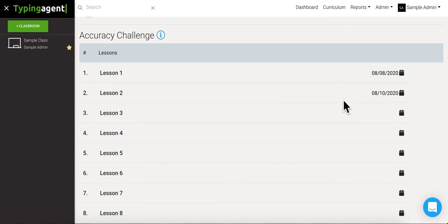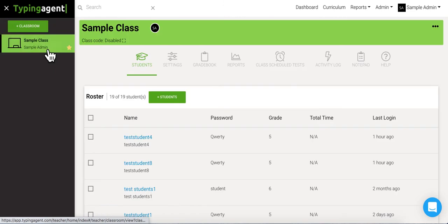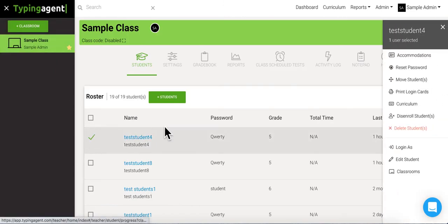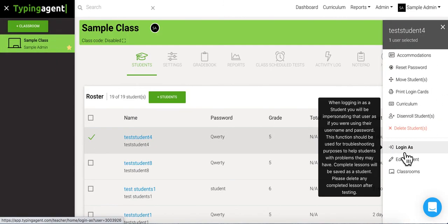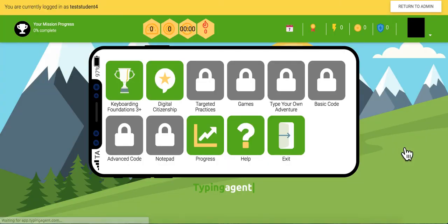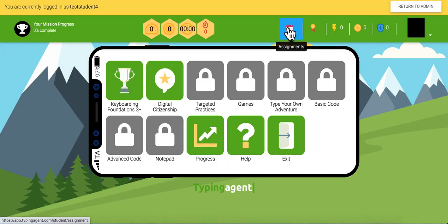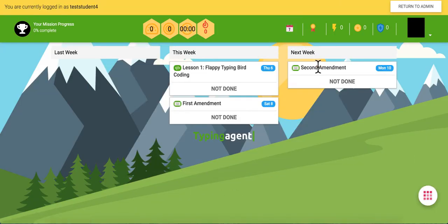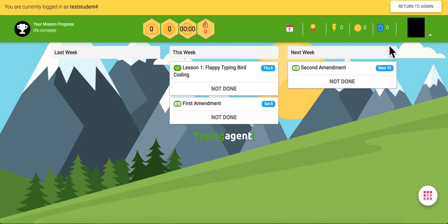So now we're gonna go back to the class. We're gonna go in as a student that we assigned that to, log in as, come up to the assignments, and we see that their next week lesson is gonna be here due on Monday. We're gonna come back up to return to admin.